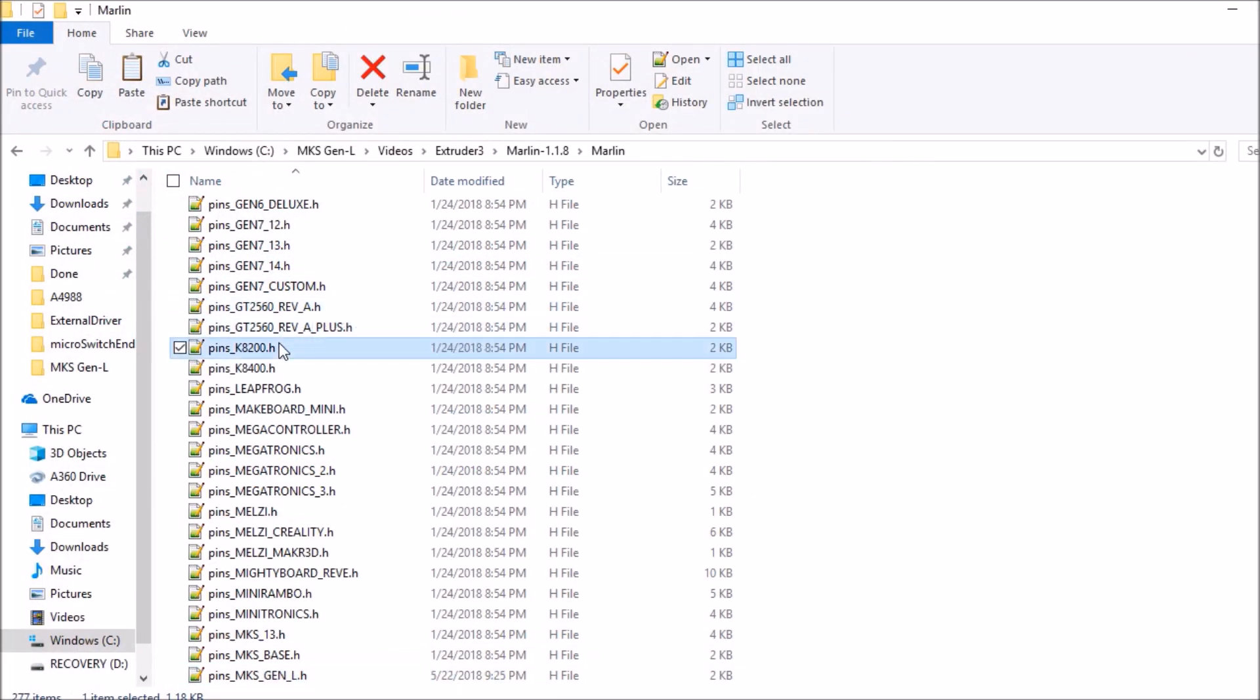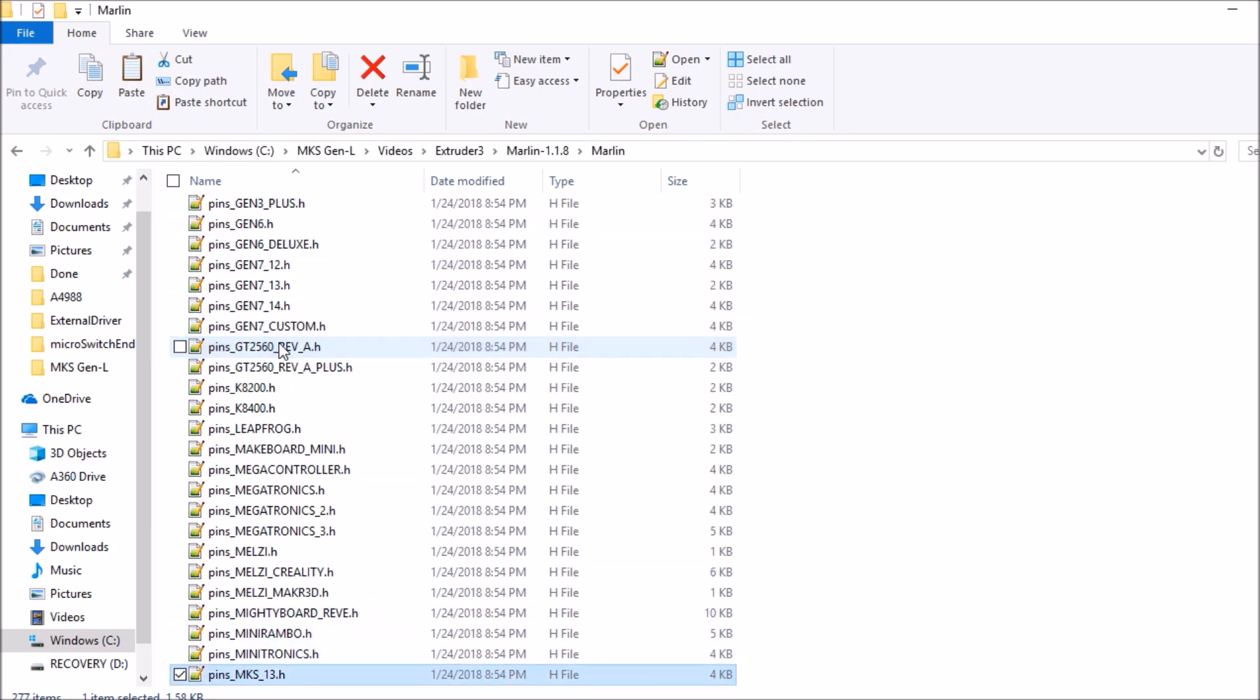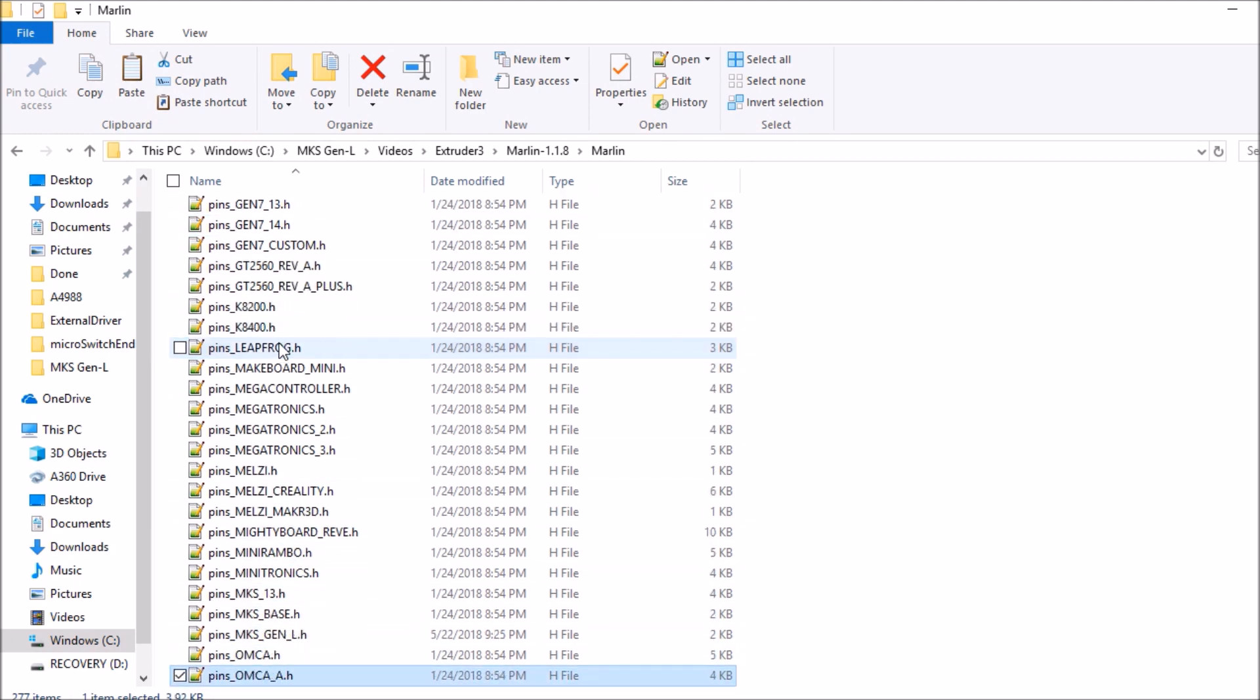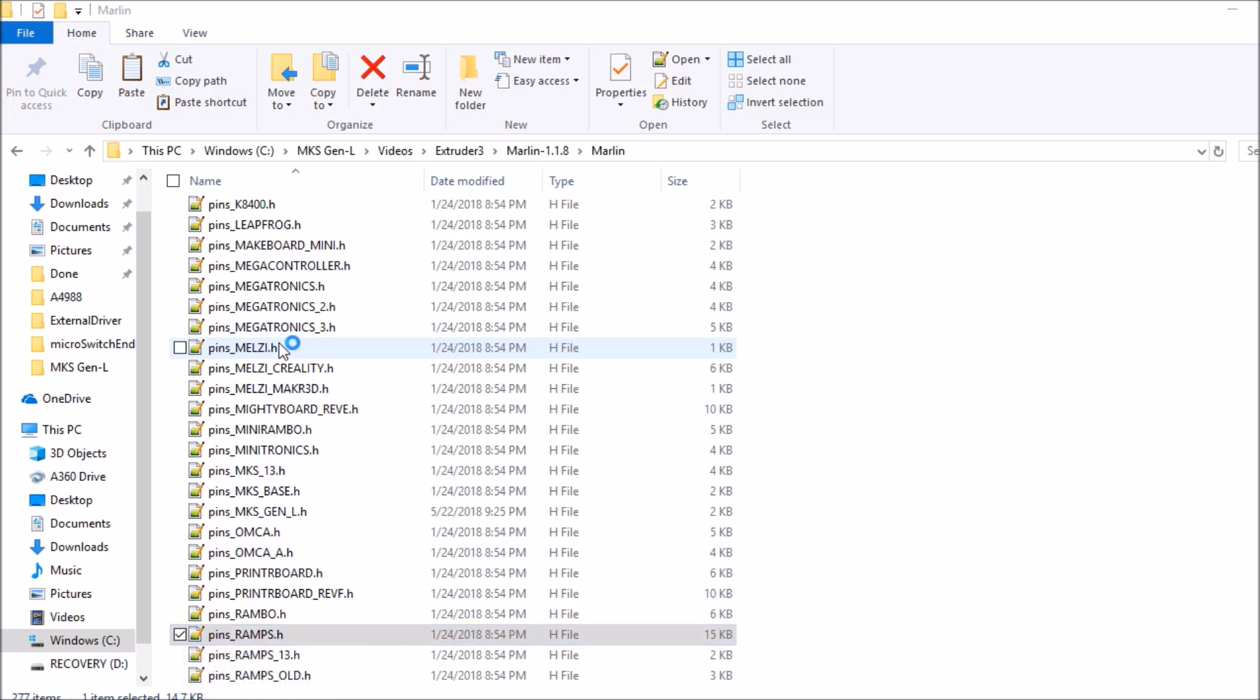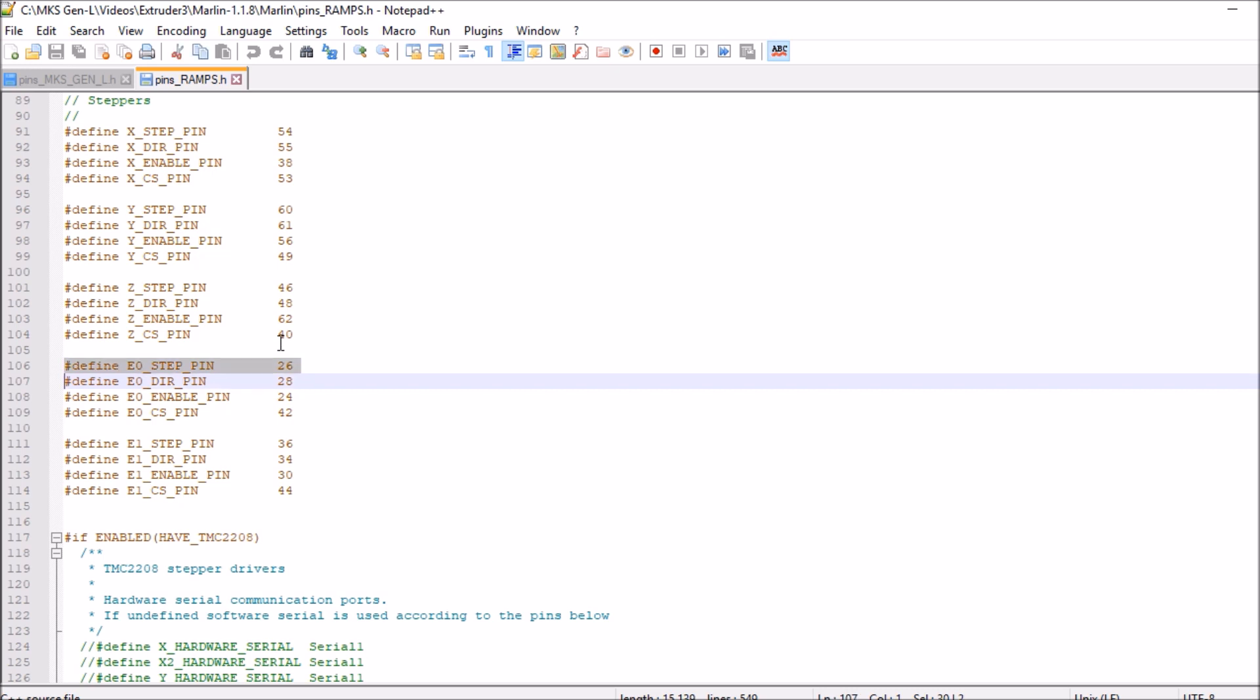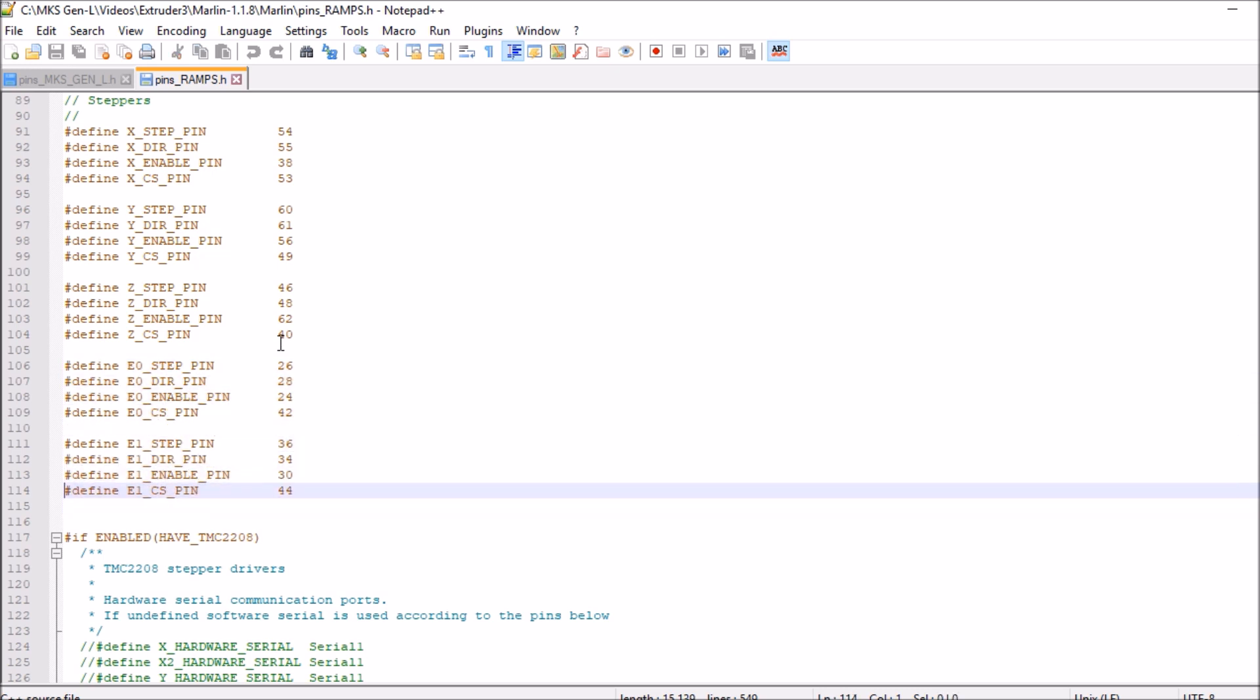We're going to find the pins for the ramps underscore, here we go. I'm sorry, pins underscore ramps dot h. Open that up. We're then going to scroll down to the extruders. Right now we have E0 and E1. That would be extruder 1 and 2. So we're going to add a third by copying E1.